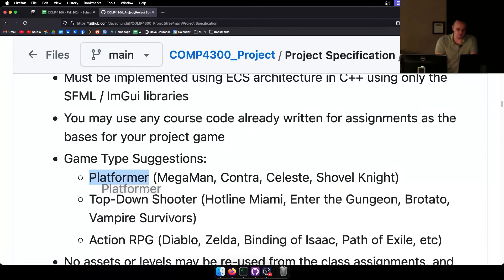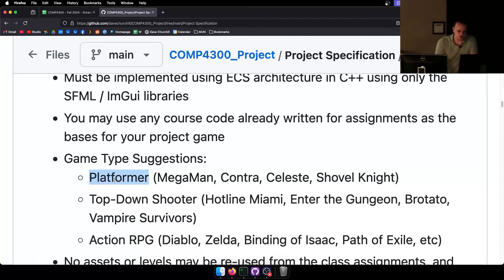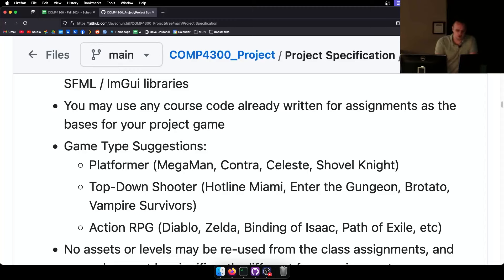Game type suggestions: it has to be a 2D game and can't be something like a board game because you won't be able to do all the features. I suggest either a platformer like Mega Man, Contra, Celeste, Shovel Knight, or Mario; a top-down shooter like Hotline Miami, Enter the Gungeon, Brotato, or Vampire Survivors; or an Action RPG like Diablo, Zelda, Binding of Isaac, or Path of Exile.